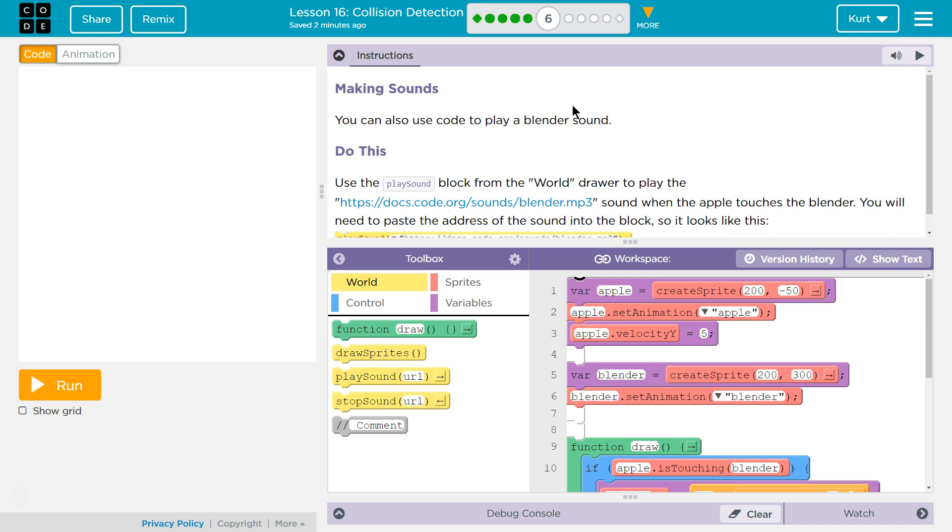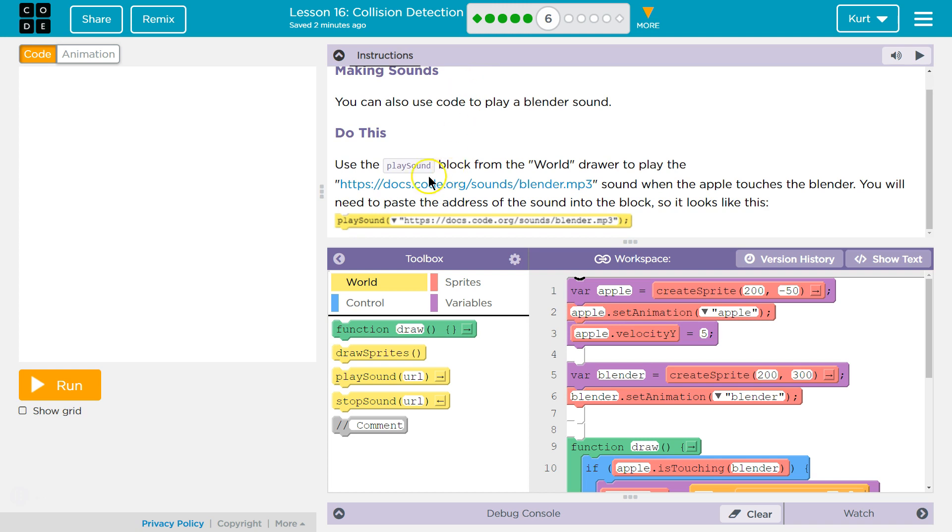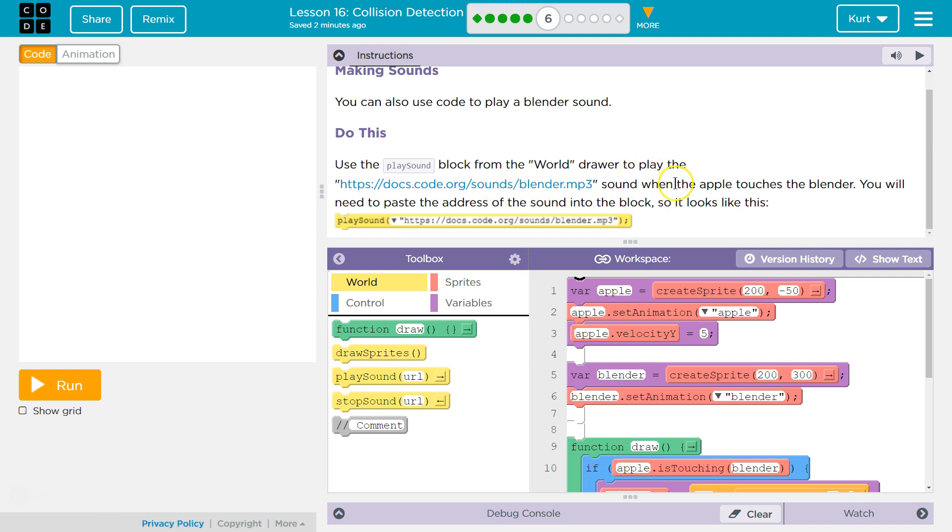You can also use code to play a blender sound. Do this. Use the play sound block from the world drawer to play the sound when the applesauce is touching the blender. You will need to paste the address of the sound block into the block. It looks like this.